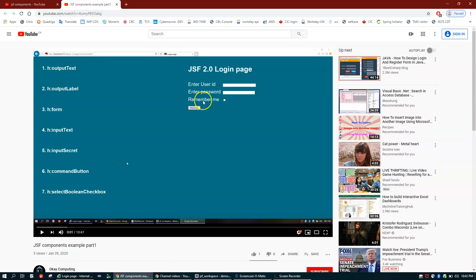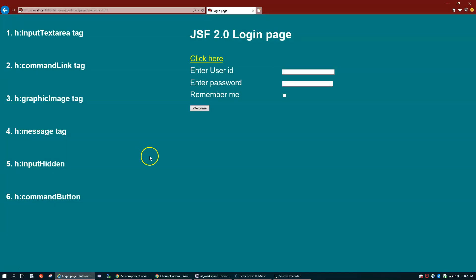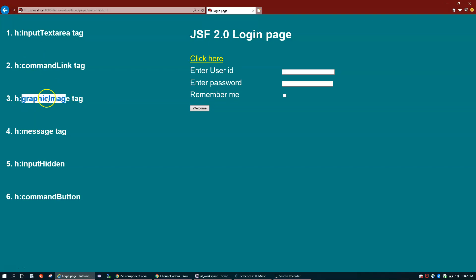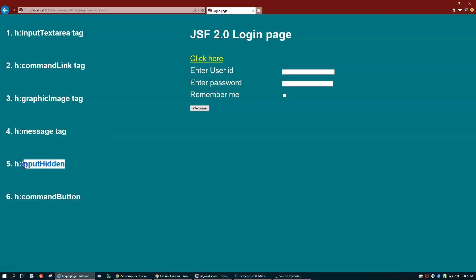So here is my login page. We'll talk about h:inputTextarea, h:commandLink, h:graphicImage to display an image on the UI, and h:message which is used to display validation errors or other messages. We also have h:inputHidden, which is used when you want to pass something from one screen to another without displaying that value.